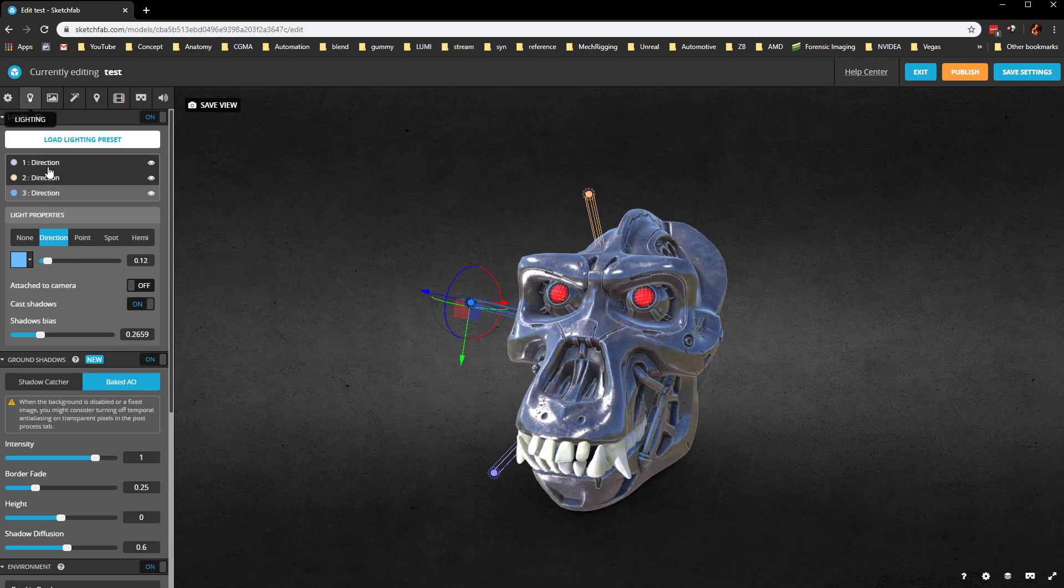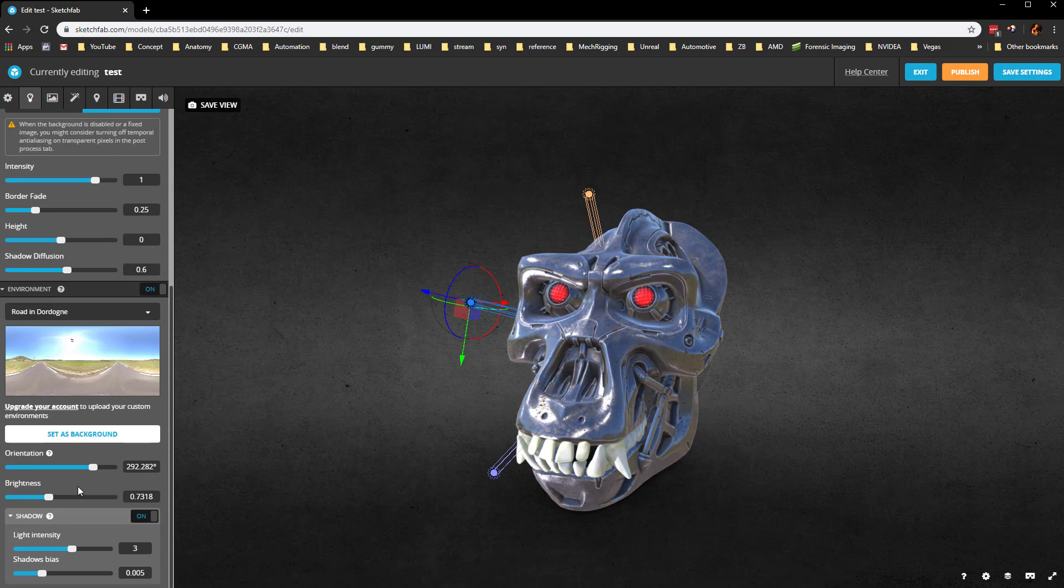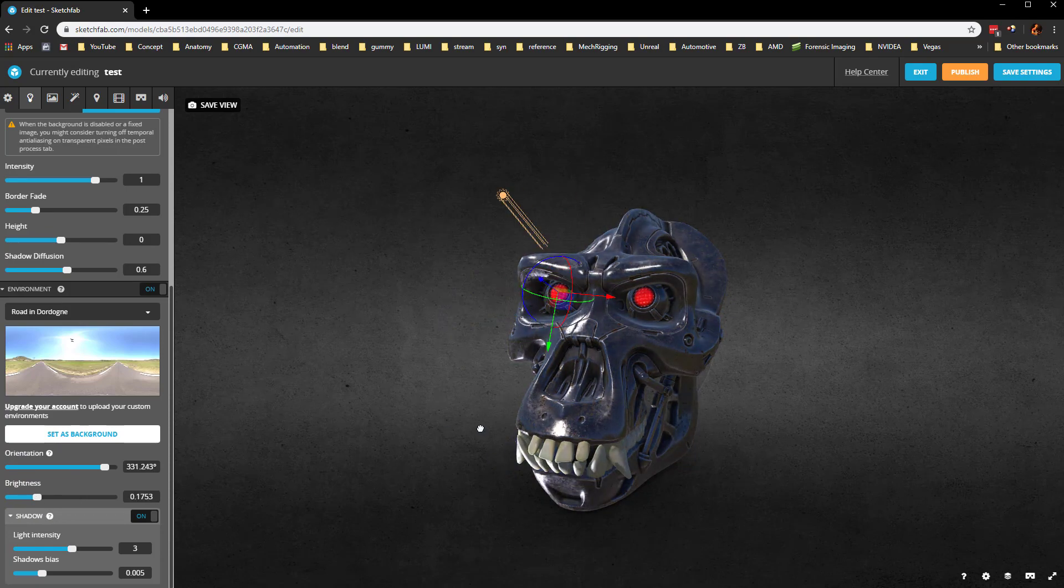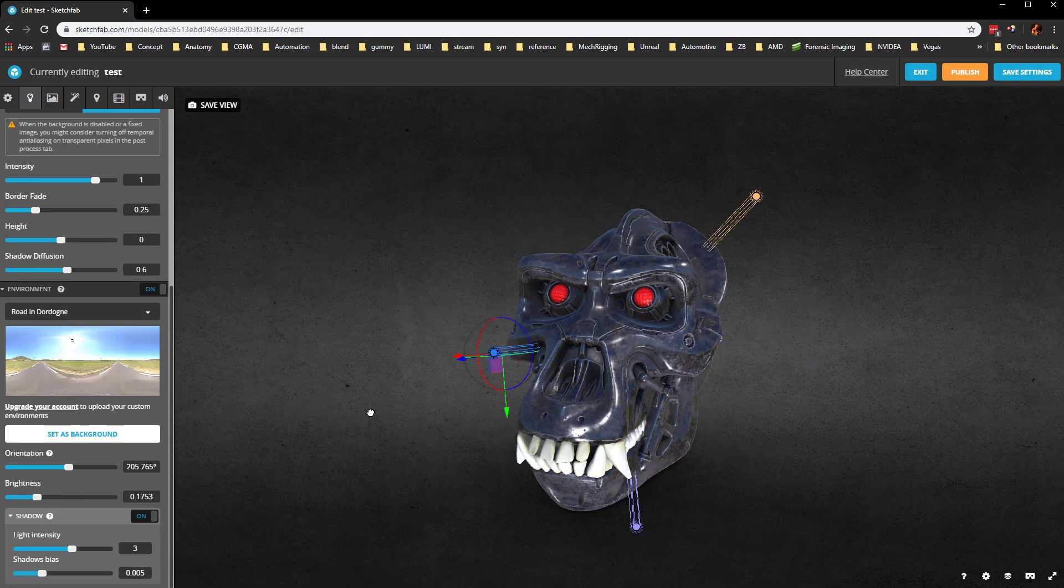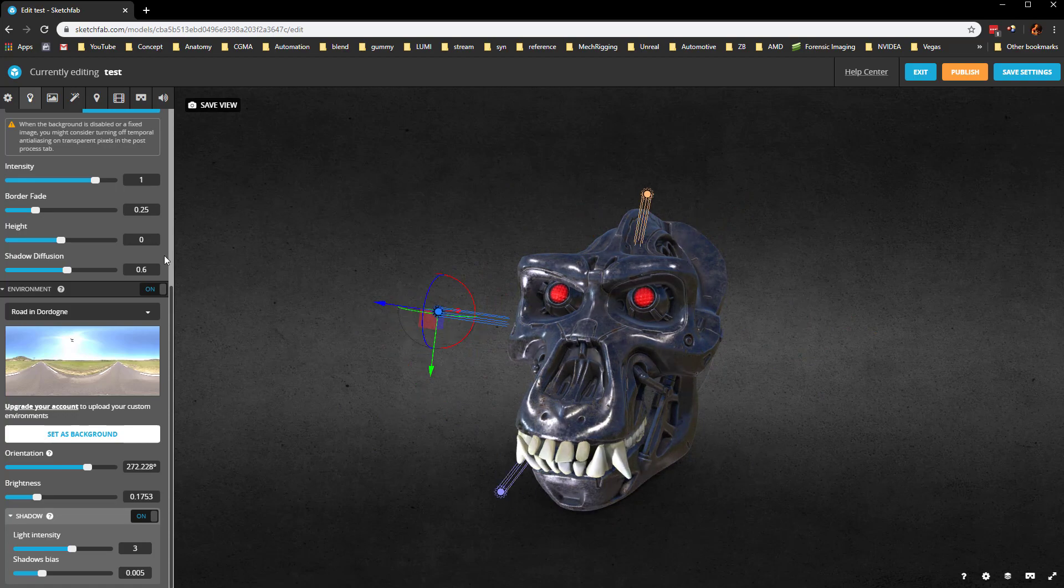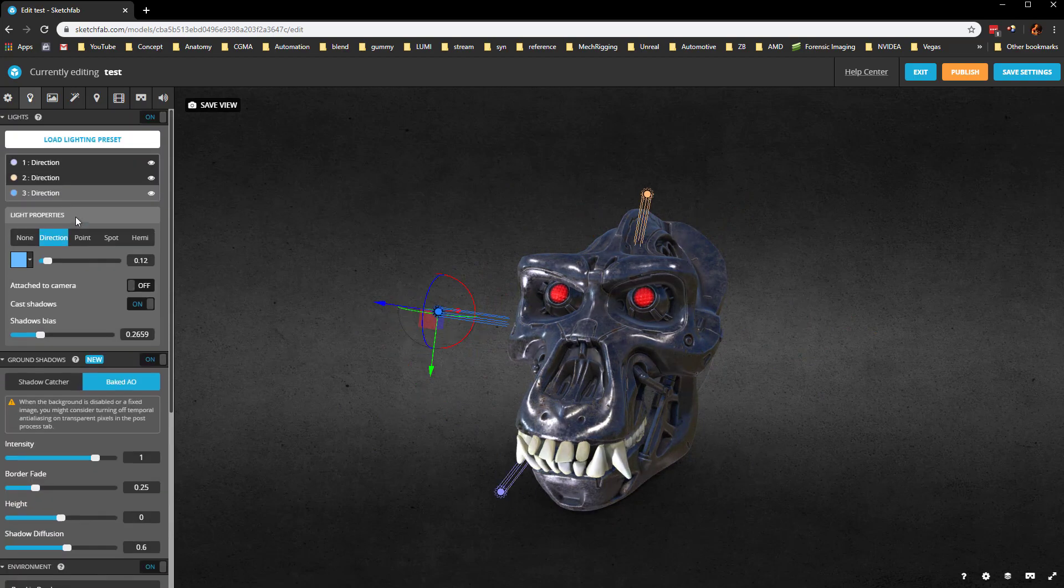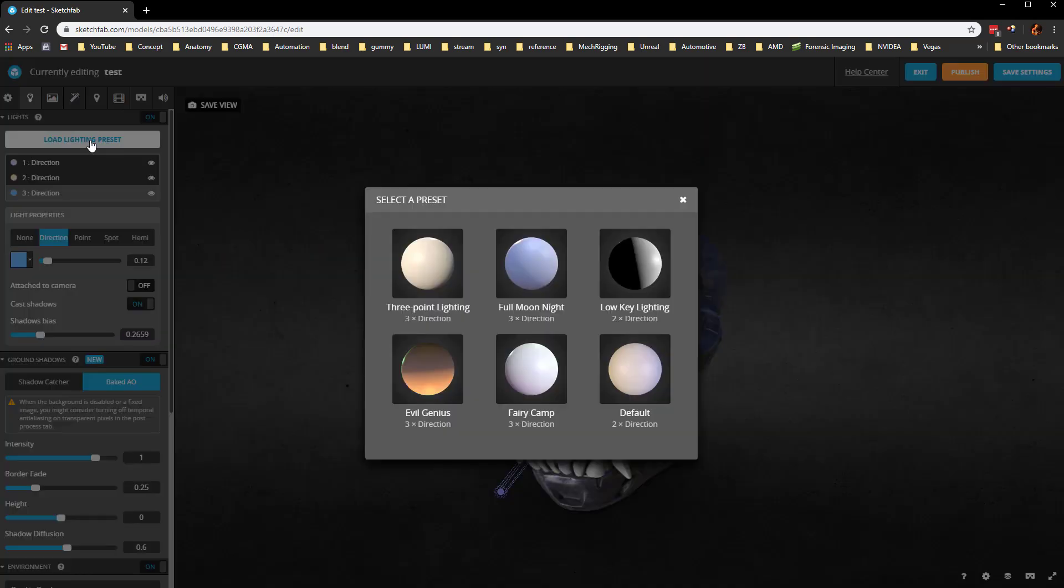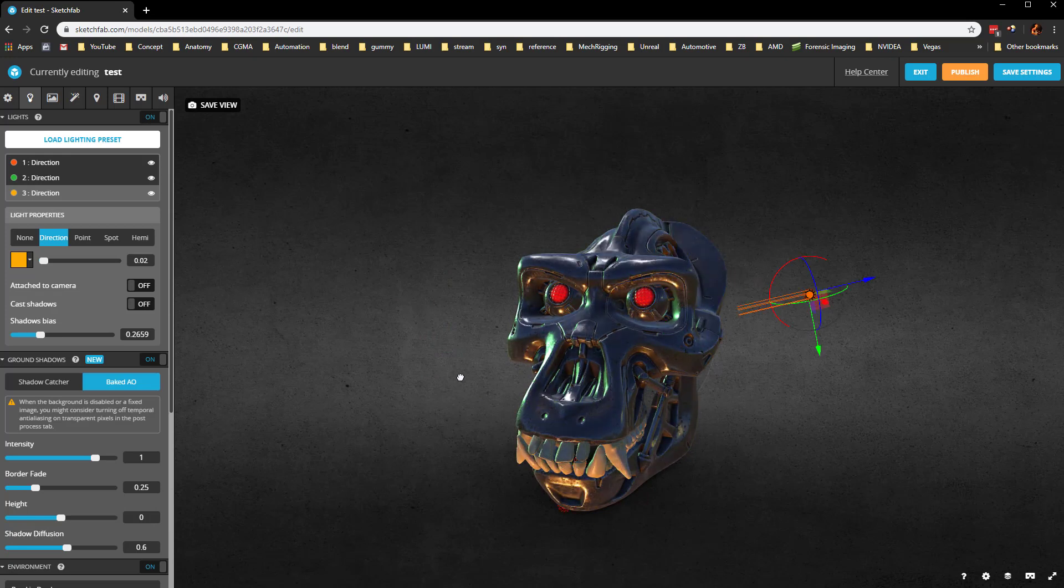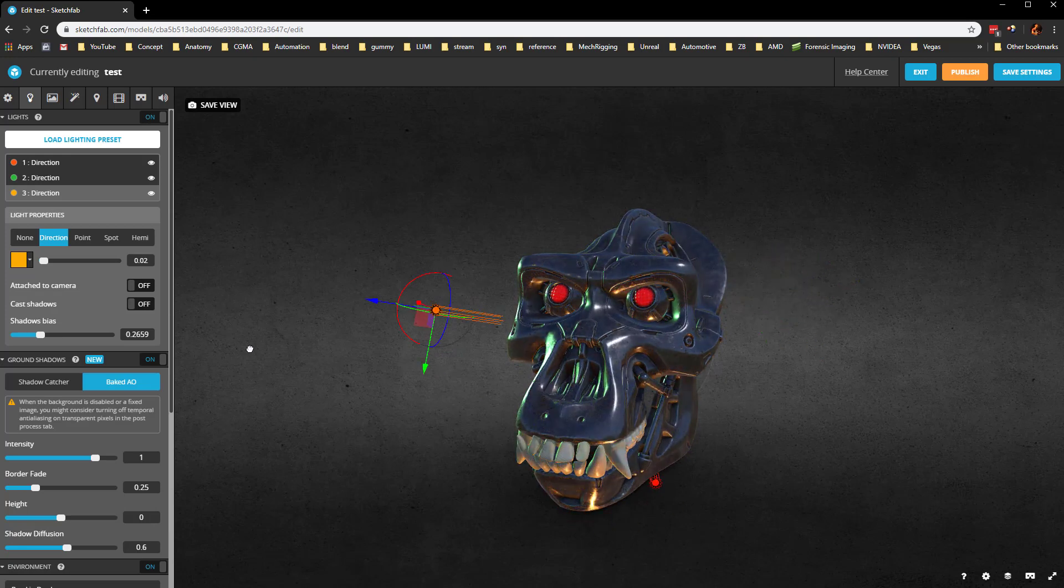Let's go back to the very bottom here and turn this brightness down. Now you can see these lights are doing most of the lighting in our scene. You can build up a whole bunch of cool presets. Here's Evil Genius. That's kind of a cool one.